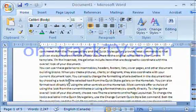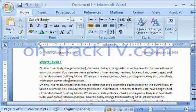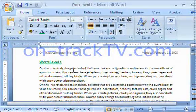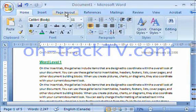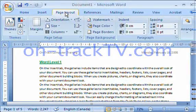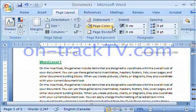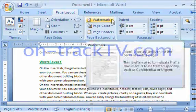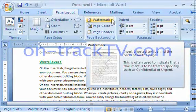The easy way to put in a watermark in Word 2007 is to simply go to your Page Layout tab. On the Page Layout tab, there is a button that says 'Watermark.'